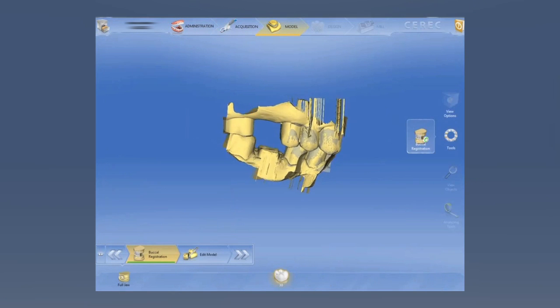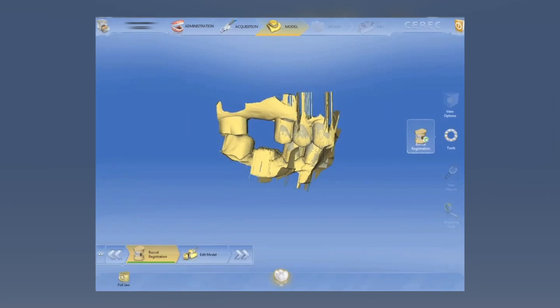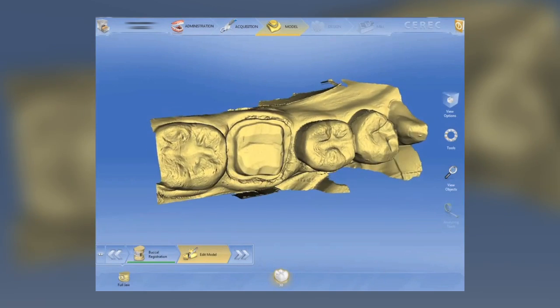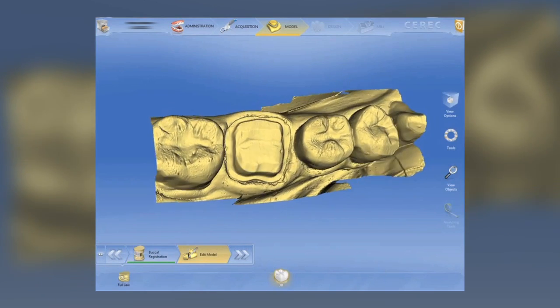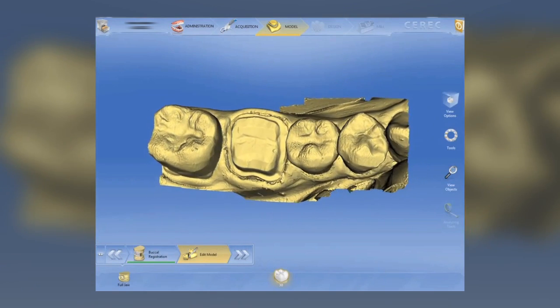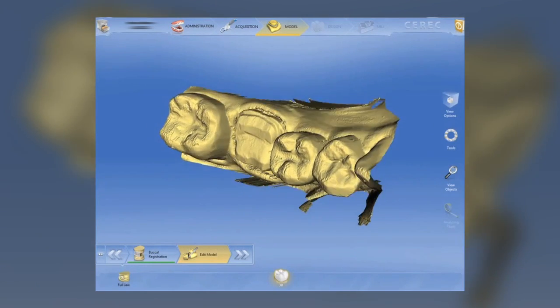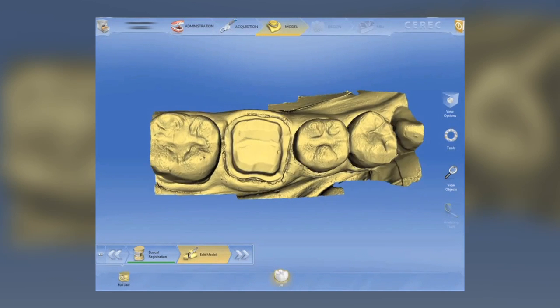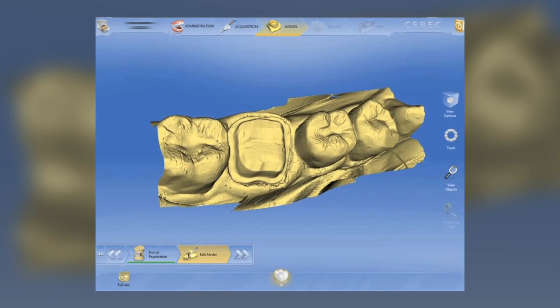Here we have the buccal bite matching, and again this is pre-release software, so you're not going to see the nice clean models that you will in the end, but they do look much, much better than they did before.